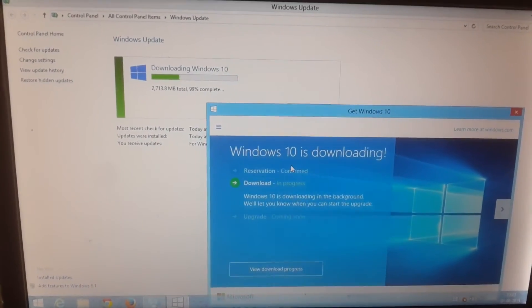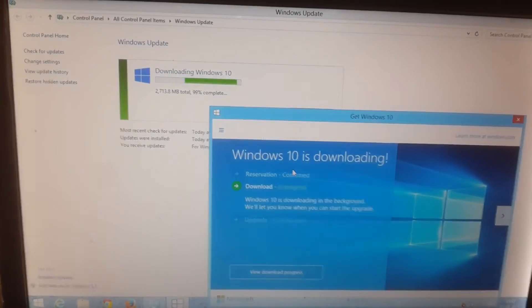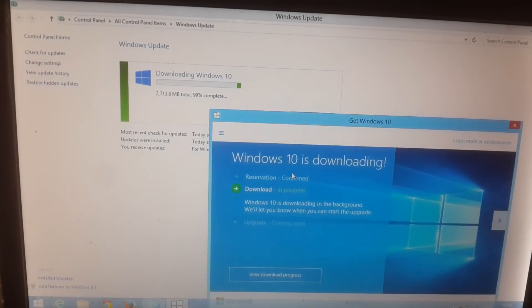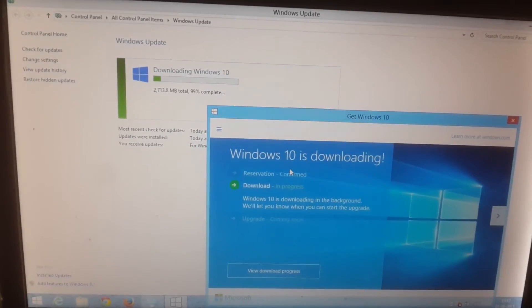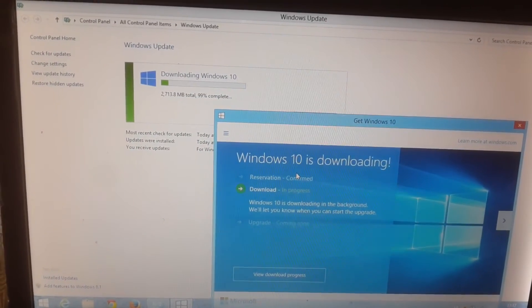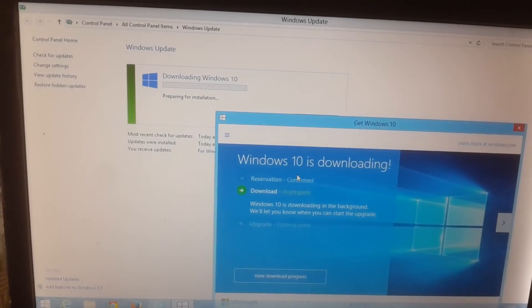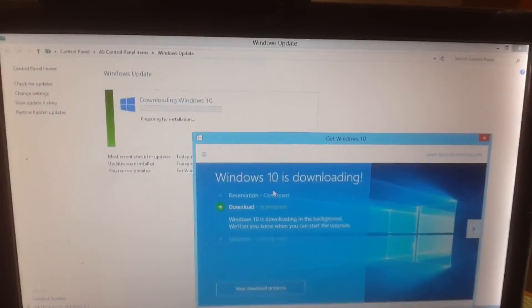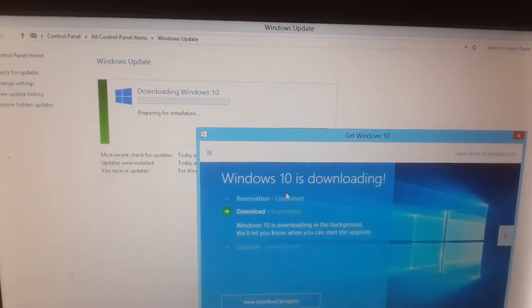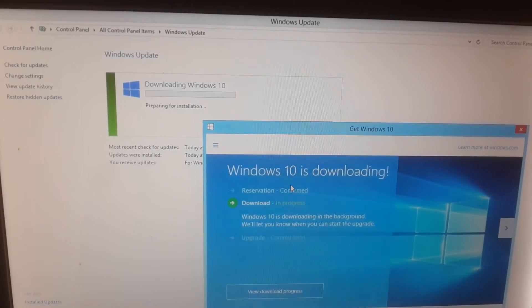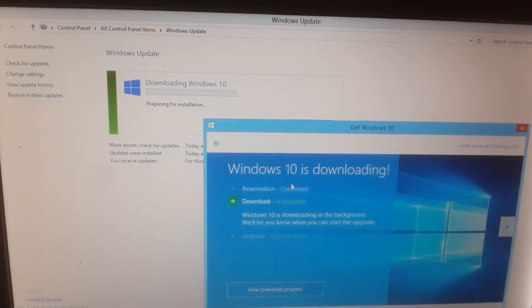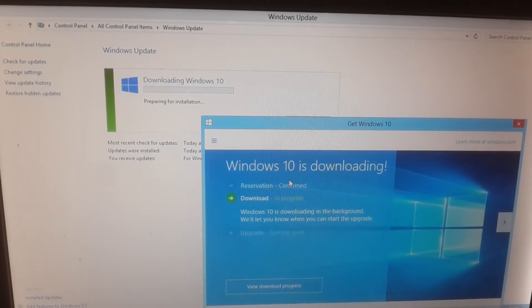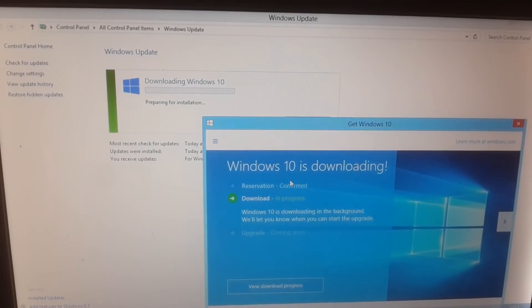It's almost done. Now it shows preparing for installation - it will probably check some drivers and other details before proceeding further with the installation.